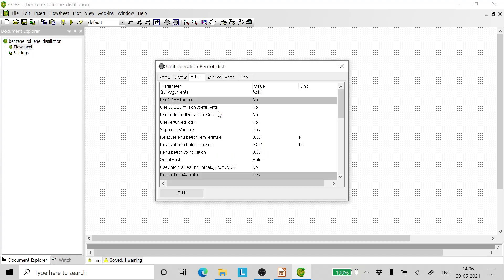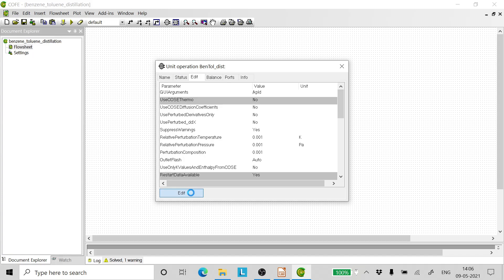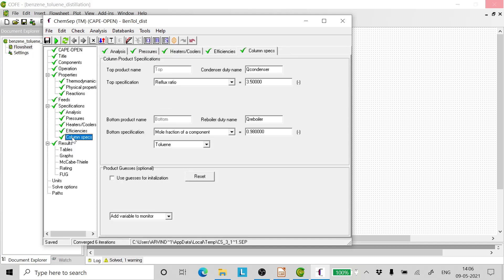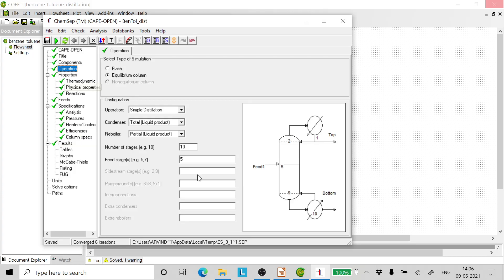So what we can do is go back, click edit, go to column specs or go to operations and reduce the number of trays. So now we select - it was total 10 trays. The first tray was obviously the condenser and the last tray was the reboiler. In total, 1 to 10 was counted from condenser to reboiler. Now let us reduce and put the number of trays as 8.